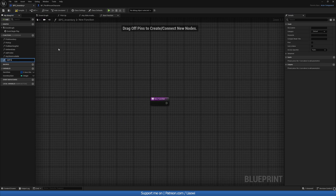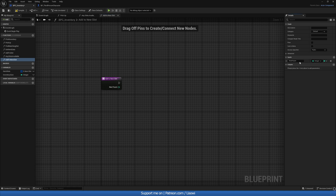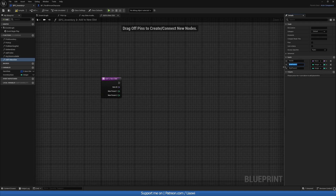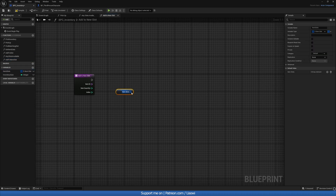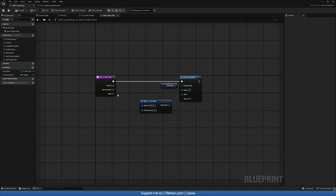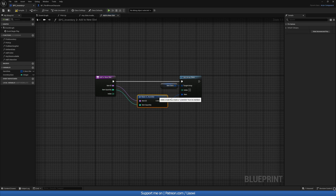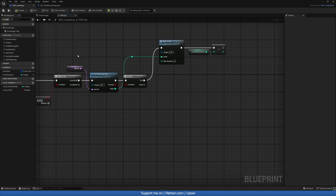Let's add the Add To New Slot function, which creates a new slot. Inside, we need the Item ID as a Name, the item quantity we're adding, and the index we're adding to. We grab our Item Slots, do a Set Array Element to overwrite data, break or make the item slot struct, set Item ID to Item ID, Item Quantity to Item Quantity, and Index to the provided index. Compile and save.